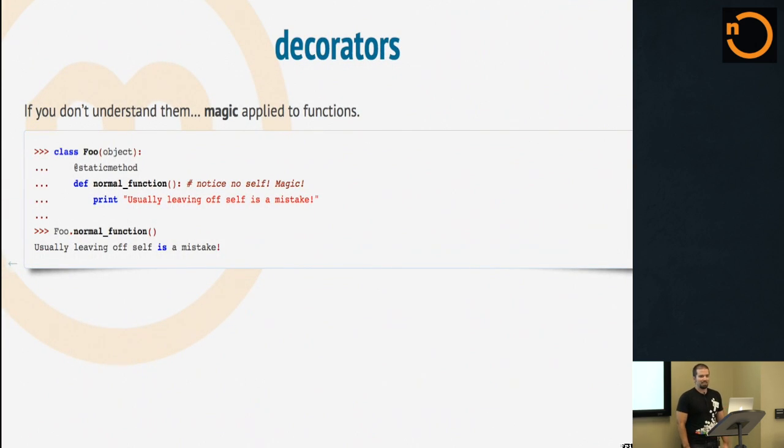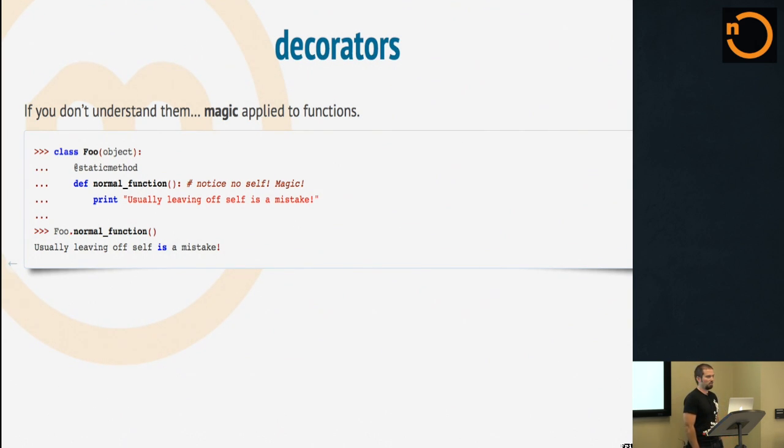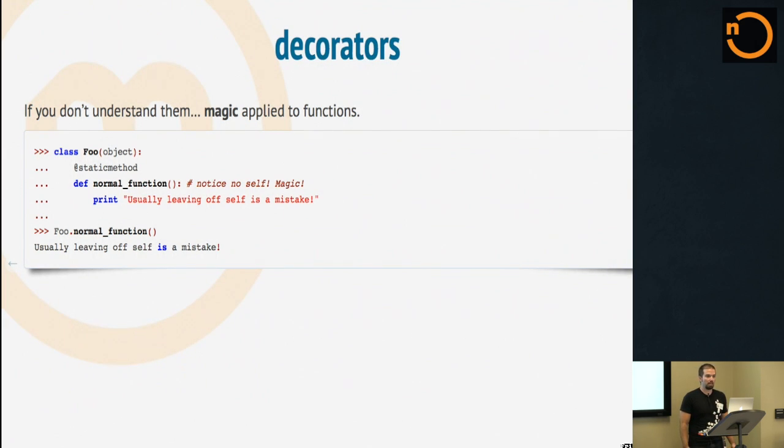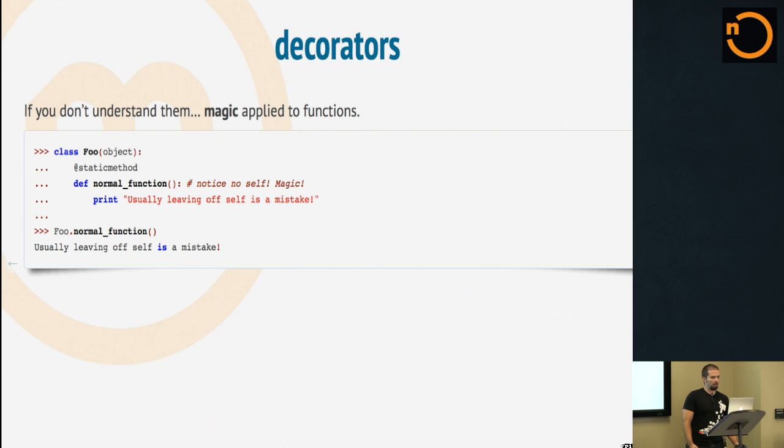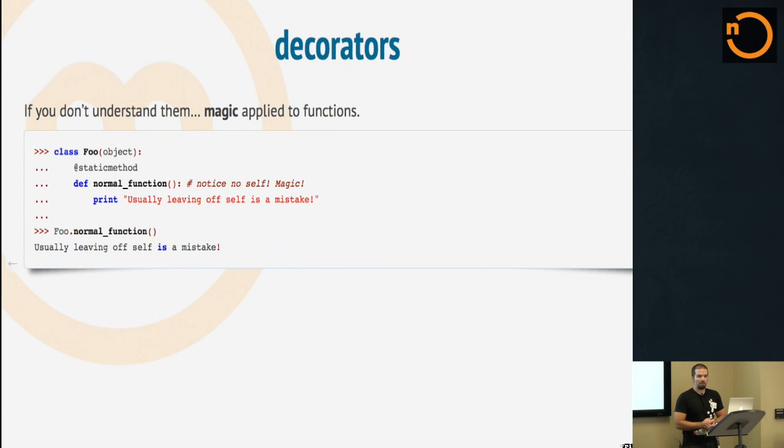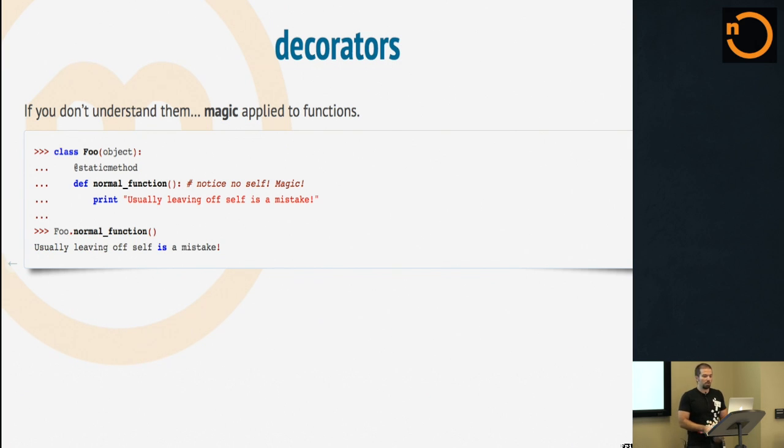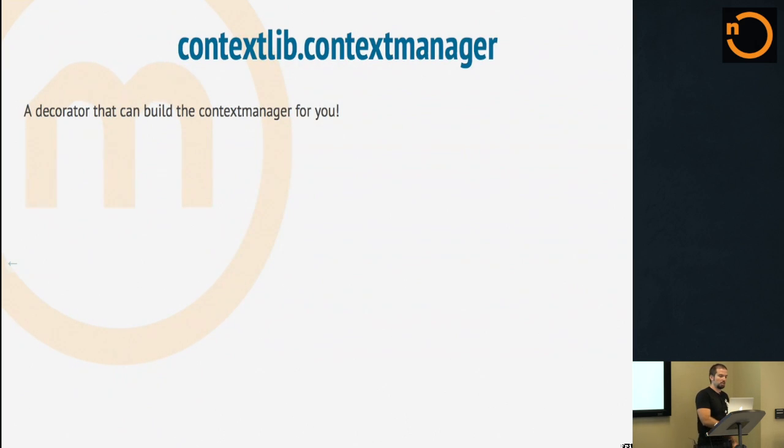So decorators. And no, not in a minute and 36 seconds, we won't explain decorators. But let's just say magic applied to functions. You've probably used these even if you don't particularly understand them. You make a class, you make a method, and usually if you leave self off in a method there's just no way you can call it. Python makes you do the explicit self thing. But if you put that little magic at static method in front of it, it changes the type of the function and manipulates its signature and does lots of cool stuff. Now you can call it. So decorators, magic applied to functions.